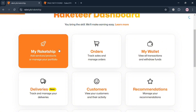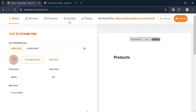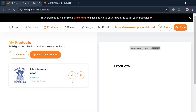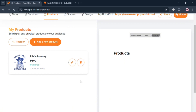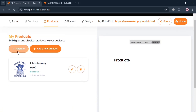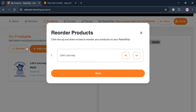Going back to your Rocket Ship to check if the product has been successfully added — on the top panel, simply click the products option. As you can see, the product is listed with the title 'Life's Journey' at 500 pesos, which is now published. You can also click reorder, though it is only useful if you have more than one product.